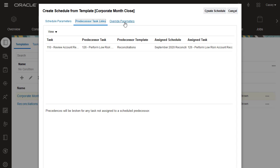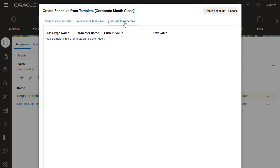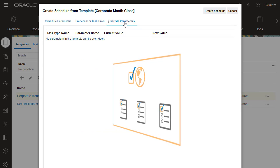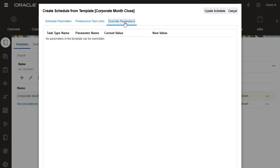Tasks for Integration task types may have required parameters, such as a date. You use the Override Parameters tab to update parameter values for all tasks for a task type in the schedule. This template does not contain any task types with parameters that allow updating.